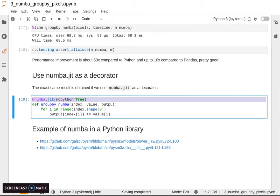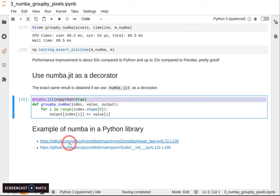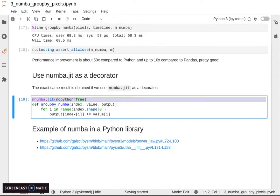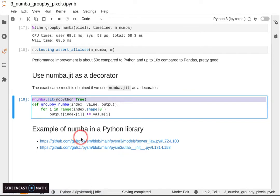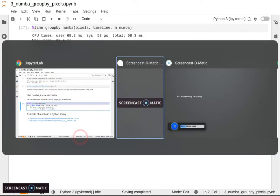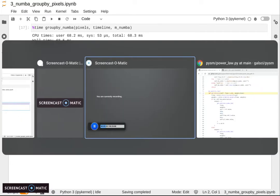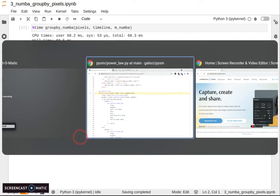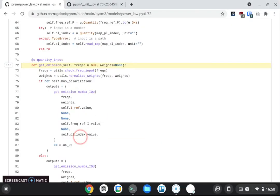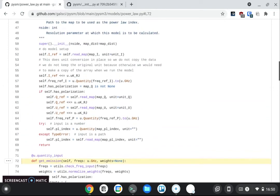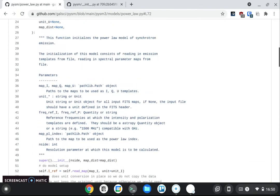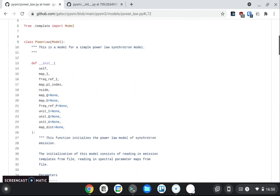Then I am the developer of a Python package which is called PySM, stands for Python Sky Model, used in the CMB field. It's the first quite large project where I have used Numba, and I wanted to show you an example on a couple of files in that repository.